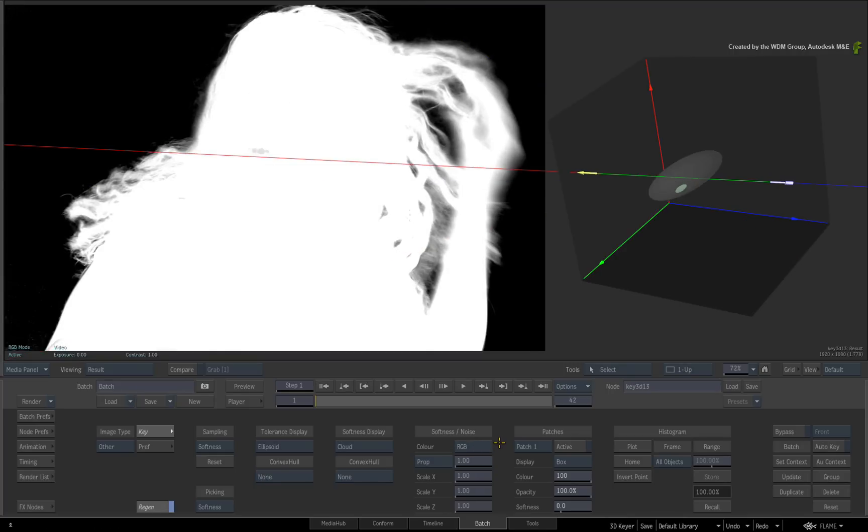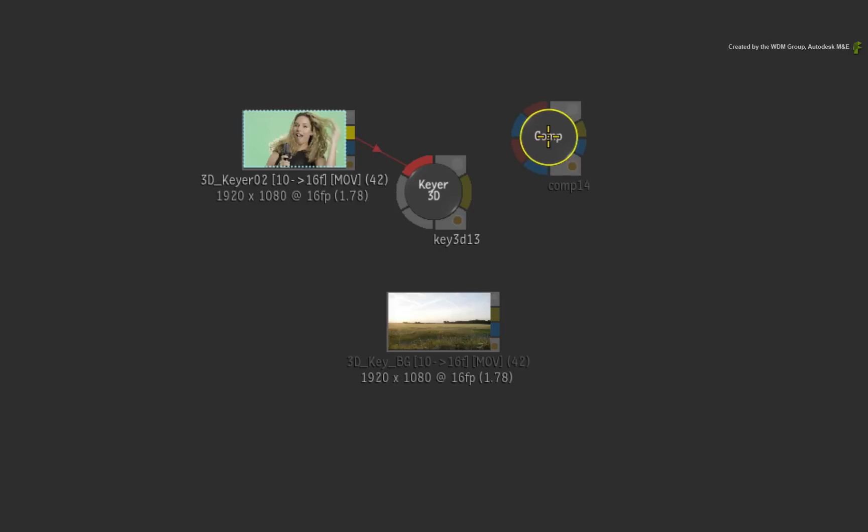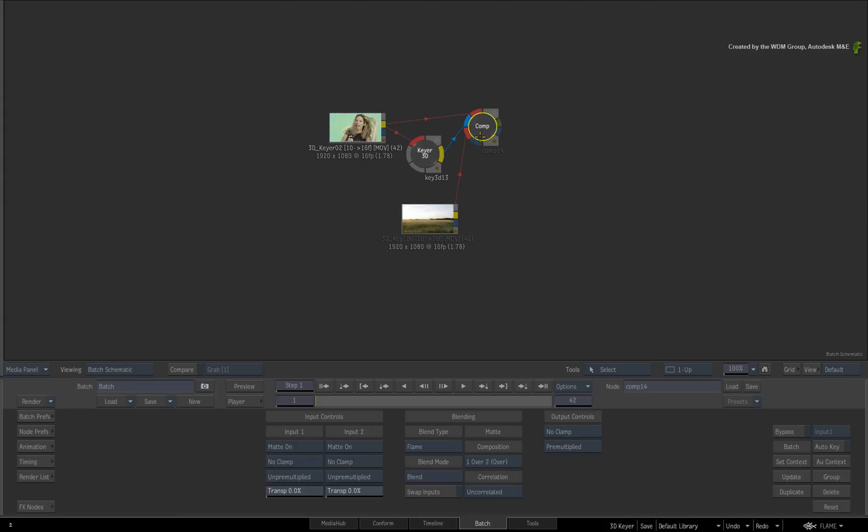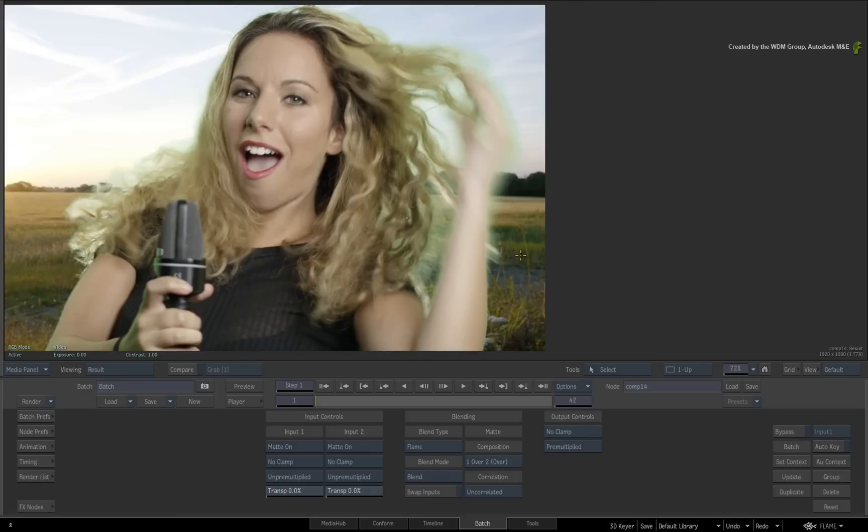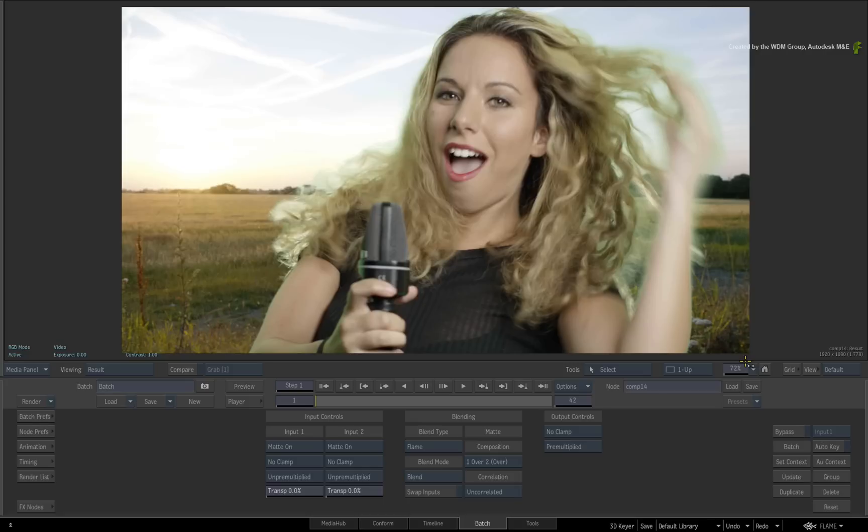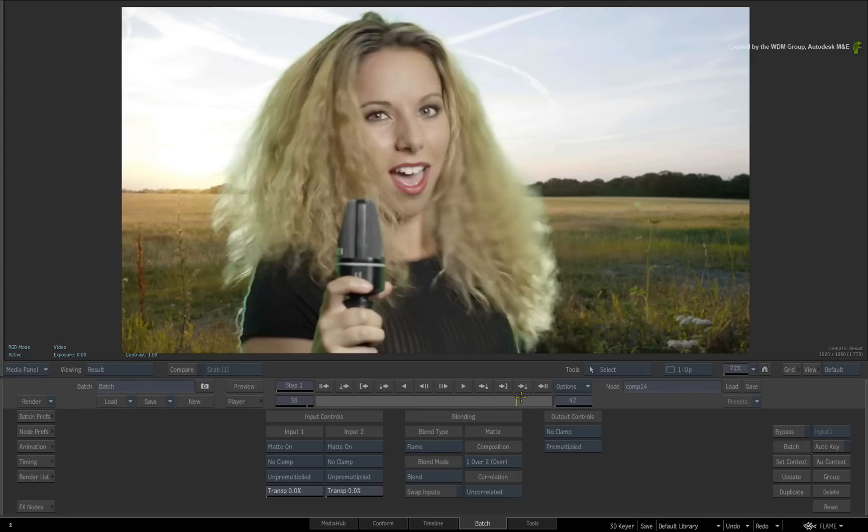Let's quickly see how this looks as a composite. In Batch, drag out a comp node and connect the image, the 3D keyer matte and the background. If we look at the result of the comp node and scrub the time-bar, you can see that the 3D keyer has already done quite a good job on the key.